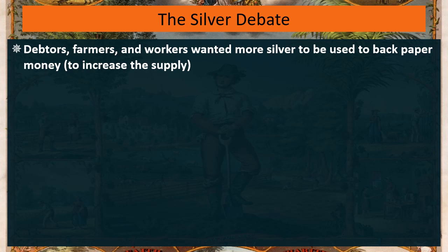If you've got a money supply that's only gold, there's not as much money floating around but its value is pretty stable. If you add silver, there's more money floating around. And if you add paper money backed by silver and gold, that would increase the money supply even more.